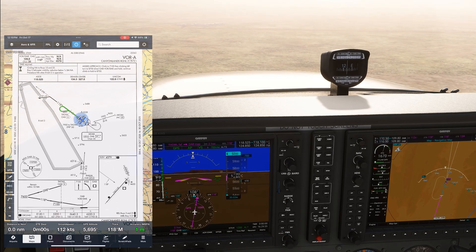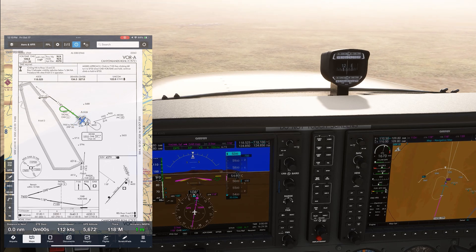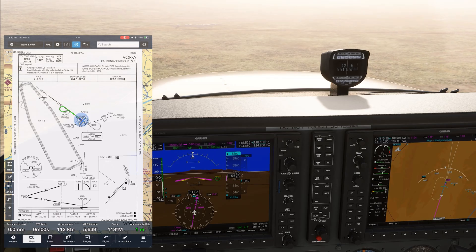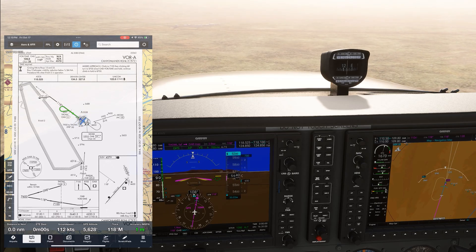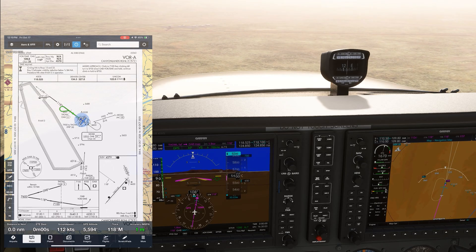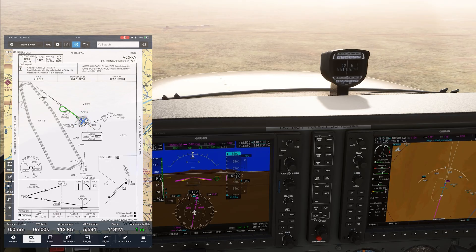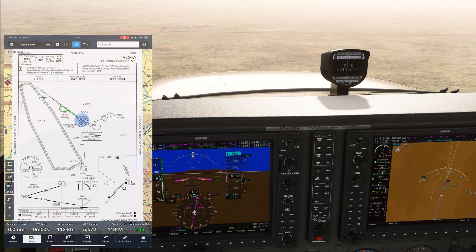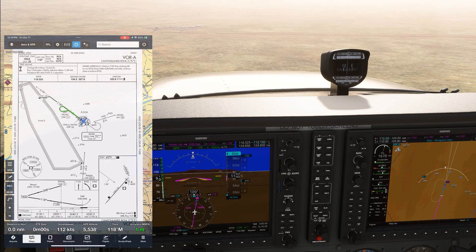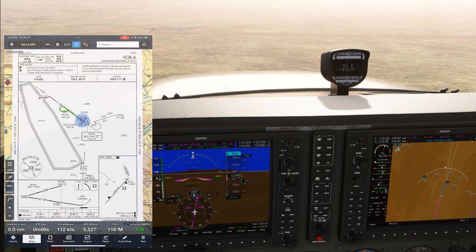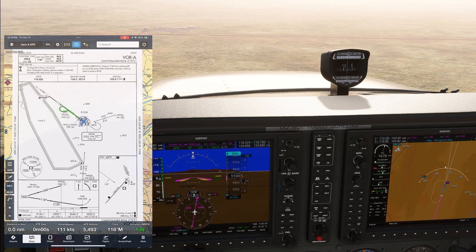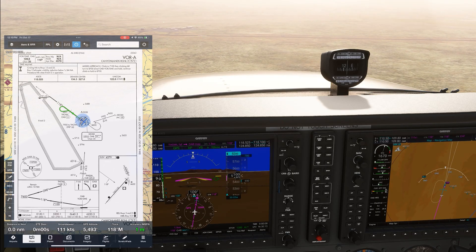This is the second video in a two-part series showing the VOR-alpha approach into Canyonlands Airport in Utah. In the first video, we shot the approach and went down to minimums on the final approach course. Here, we're going to be doing the missed approach and seeing how to do a hold on a VOR approach using the G1000, especially given wind considerations.